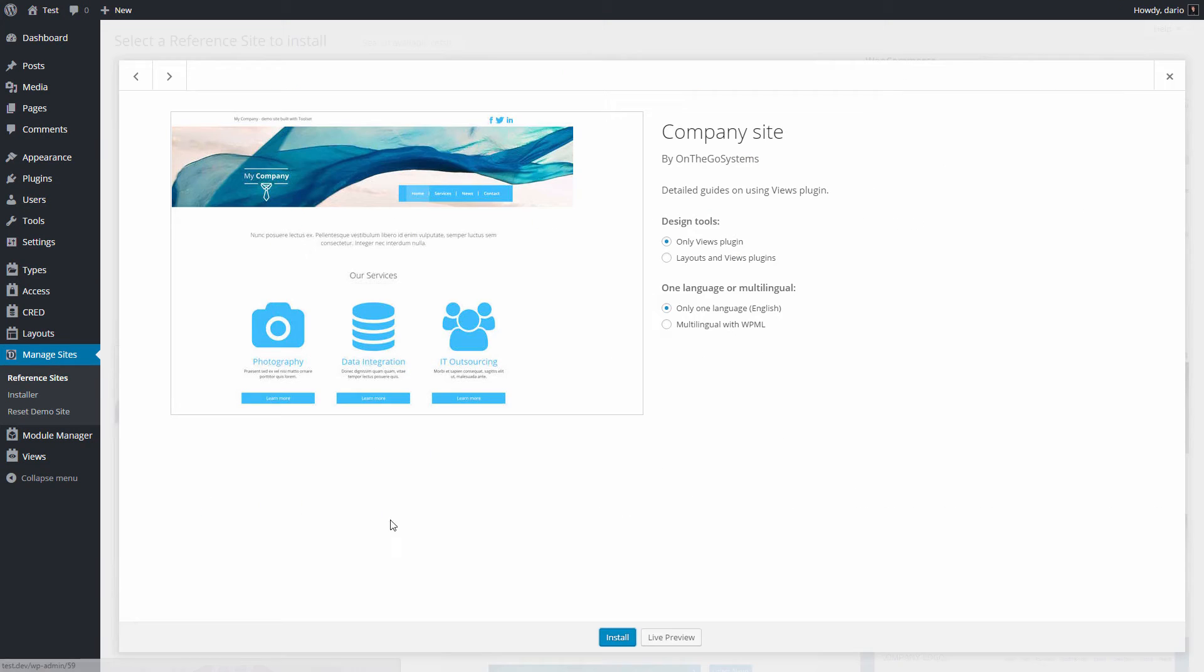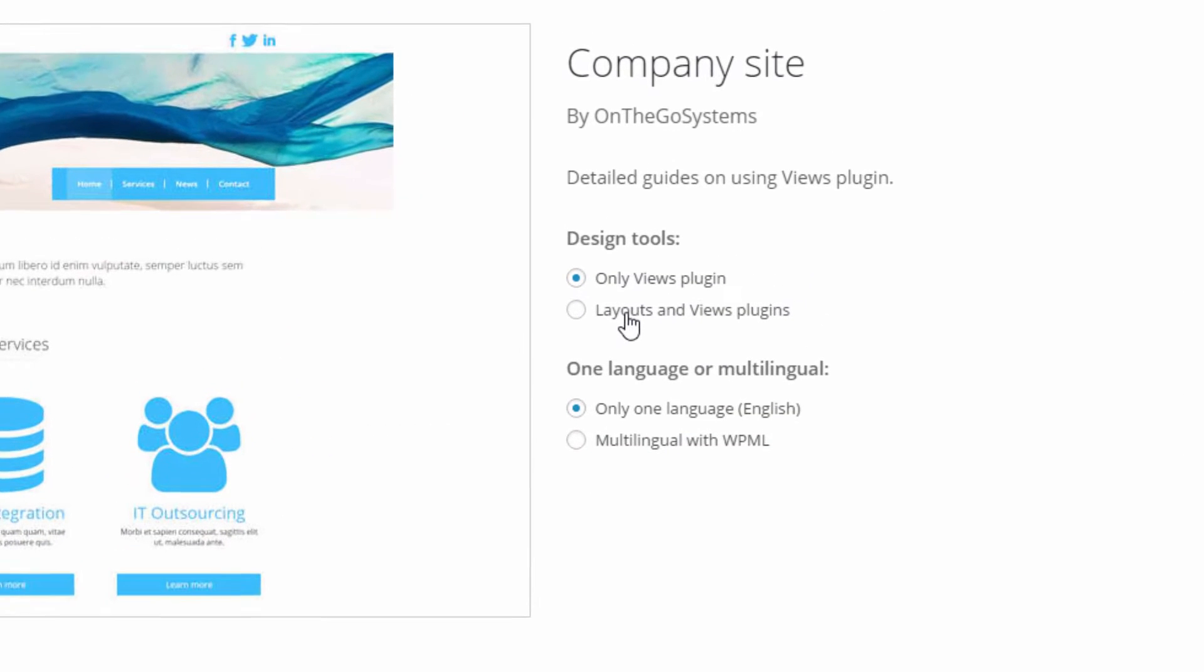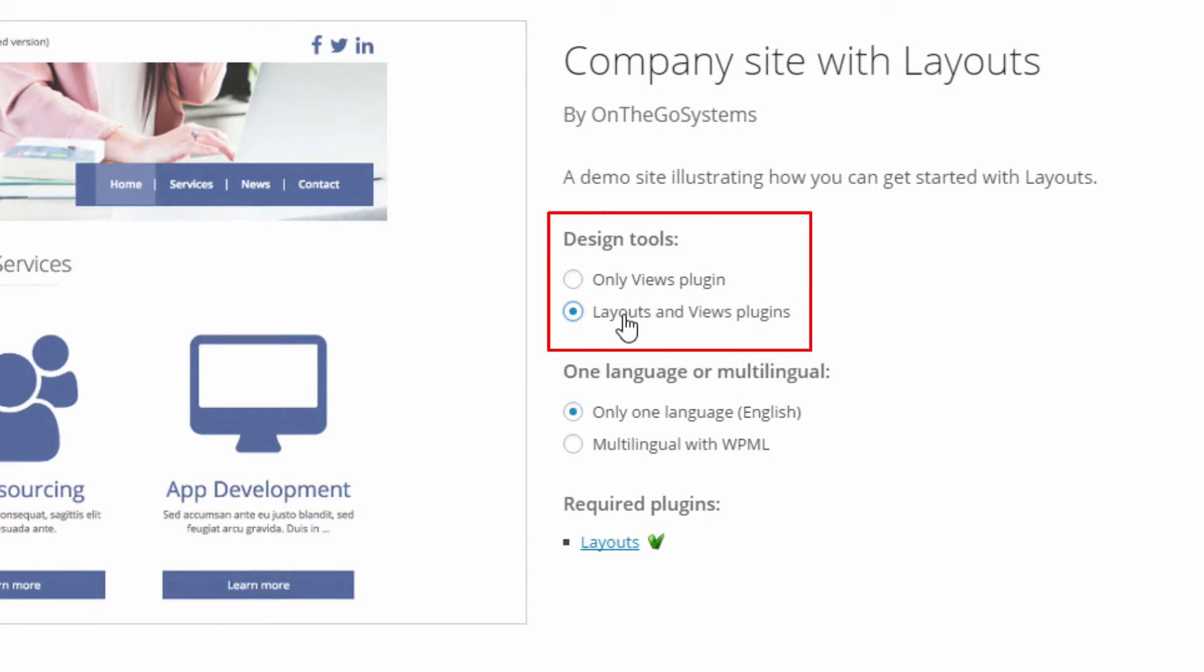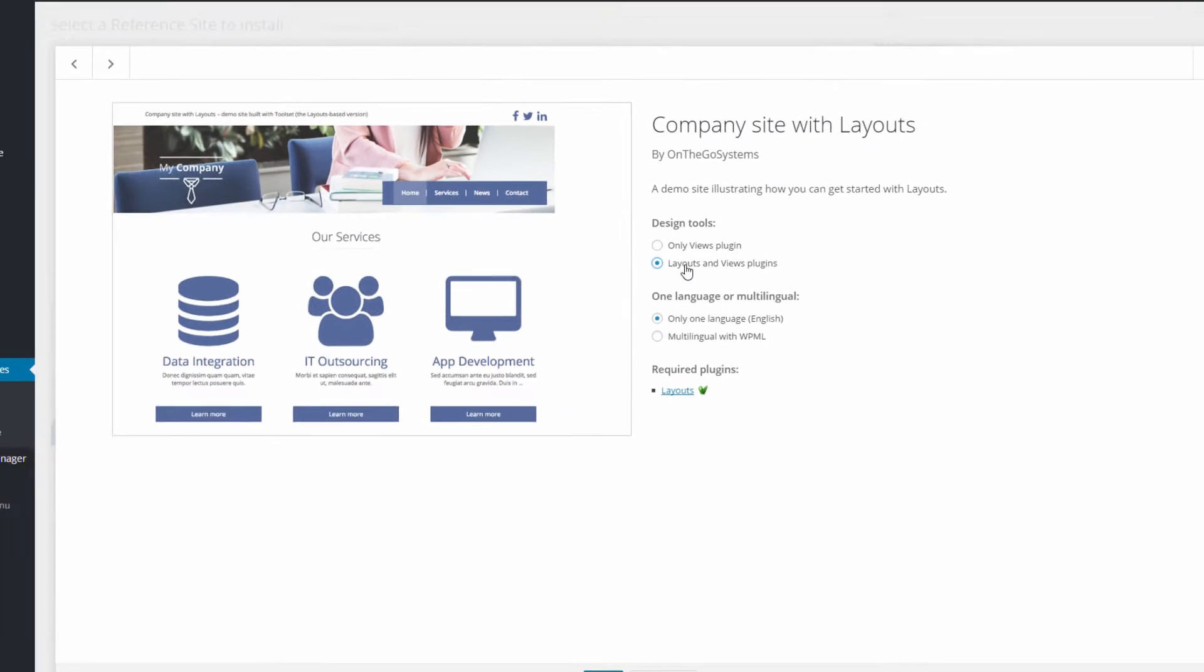Click on the company reference site for more information. Under the design tools section select the option called layouts and views plugins and click the install button.